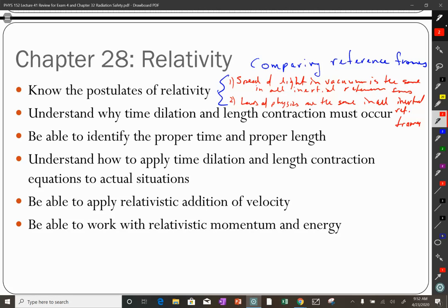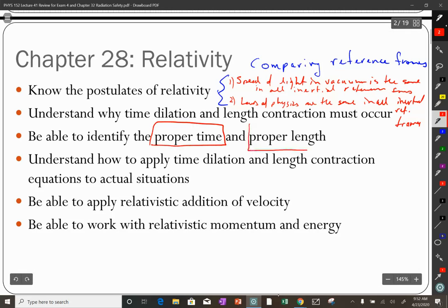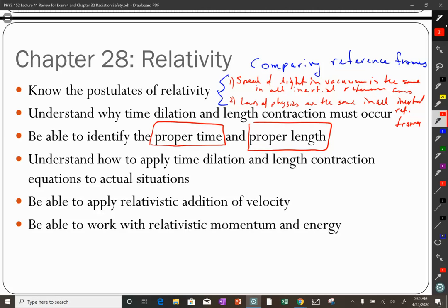We call this time dilation because time is always longer than or equal to a minimum possible time, which we call the proper time. Length is also variable — there's always a maximum distance between two objects. You should be able to identify which reference frame measures the proper time and which measures the proper length. The proper time is always the shortest time; the proper length is always the longest length. But you could have three reference frames and need to identify carefully which one has the proper time.